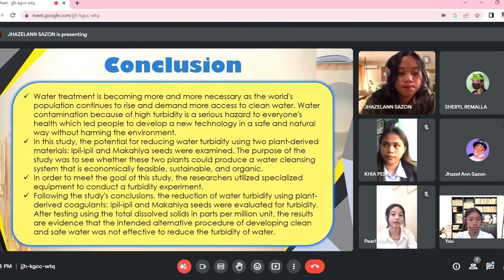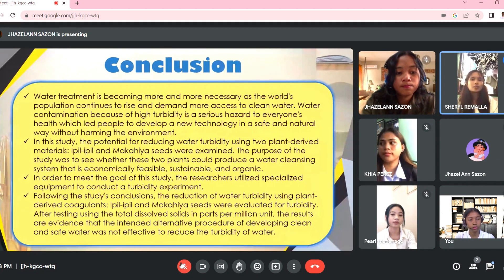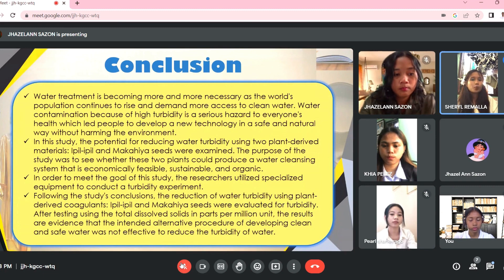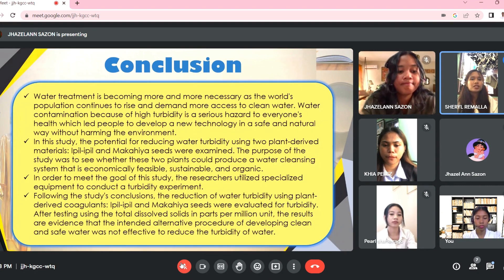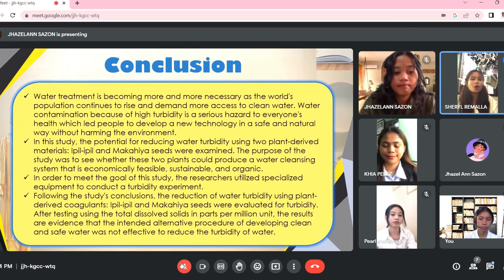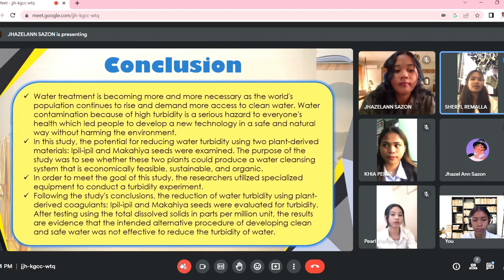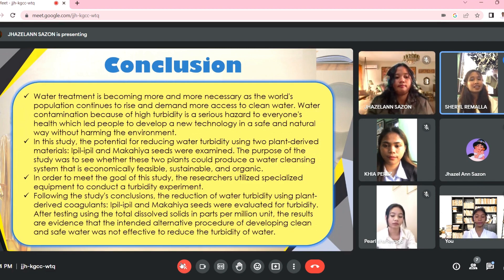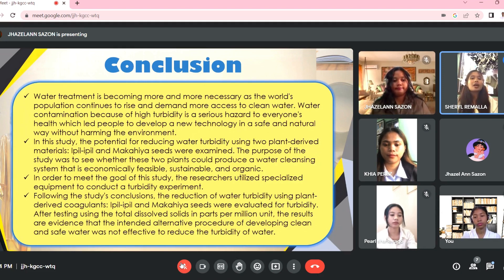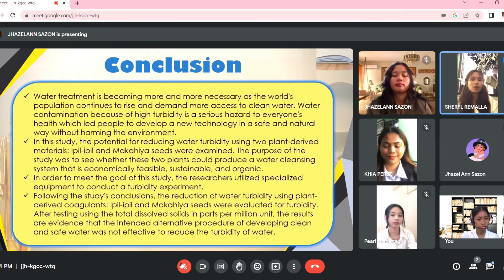One of the most effective ways to survive is water — it is regarded as one of living things' fundamental necessities. A human body contains between 60 to 65% water, which is excreted through excretory processes and must be replenished by adequate intake, making it a vital component of life. The need for water treatment is growing as the world's population expands. A new technology was created in a safe and environmentally friendly manner in response to the major health risks that come with contaminated water. Epil-epil and makahiya seeds were used in this study to explore the possibility of lowering water turbidity using two plant-derived components, aiming for an organic, sustainable, and cost-effective water filtration system.